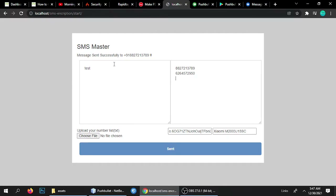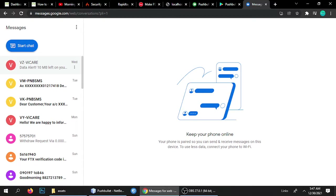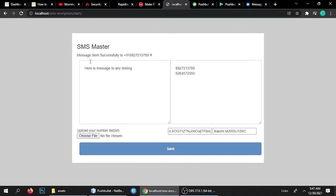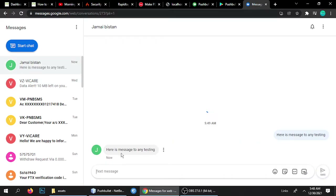You can add multiple numbers in this format — if you have more numbers you can copy and paste, and every number should be on a new line. I've added two numbers. Here is the message: 'testing.' When I click send, we are expecting the message to arrive. I'm using Google Messages, so it will deliver my SMS on my web browser. Let's click send — it's sending to the first number and the second number as well.